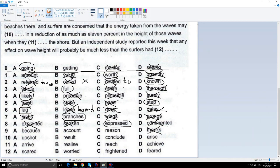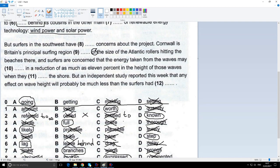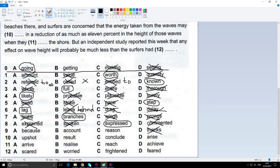Number nine is fortunately one of the easiest questions here in part one. We've got the sentence: Cornwall is Britain's principal surfing region, something of the size of the Atlantic rollers — it means the waves — hitting the beaches there. And surfers are concerned that the energy taken from the waves may something in a reduction of the wave size. So, if we look at the options, we've got a linking word here.